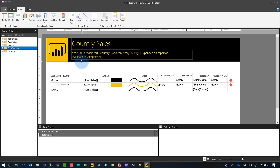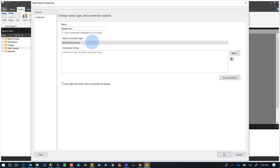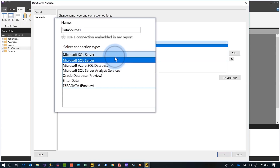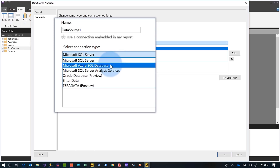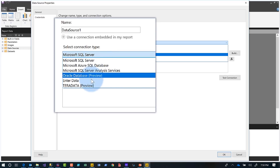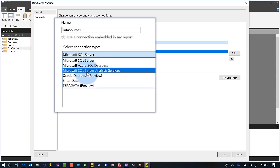Once you have it downloaded, you start building out your reports. First, create a data source — click 'Add Data Source.' If you've worked with the old Report Builder, there was a long list of data sources, but this one is shorter because it only lists data sources supported by paginated reports that you're going to publish to the service. You can see there's SQL Server, Azure, Oracle, Teradata, and Analysis Services.